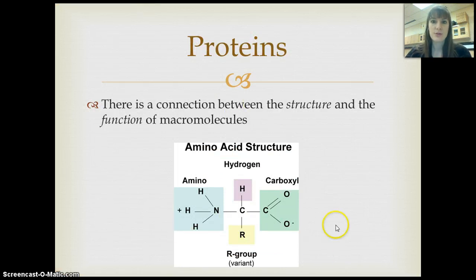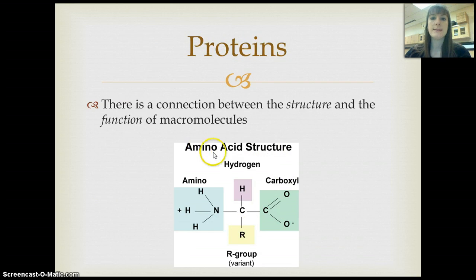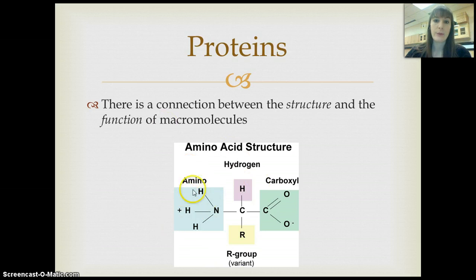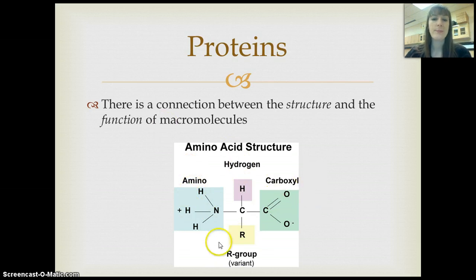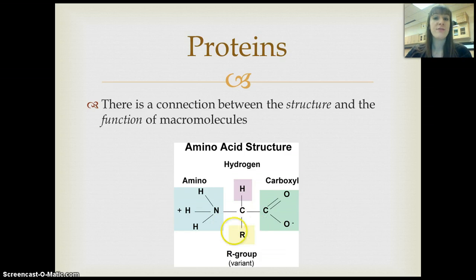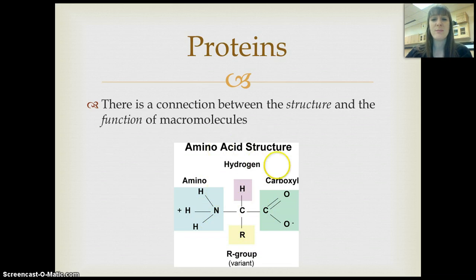Proteins are made of the monomer amino acids. There are 20 different options for amino acids. They all have things in common: an amino group, a hydrogen, a carboxyl group, and then an R group. The R group is the part that is different for different amino acids. R groups can be hydrophobic, hydrophilic, they can form disulfide bridges, and they can be acids and bases. Even with 20 options, there's a lot of variation within that R group.